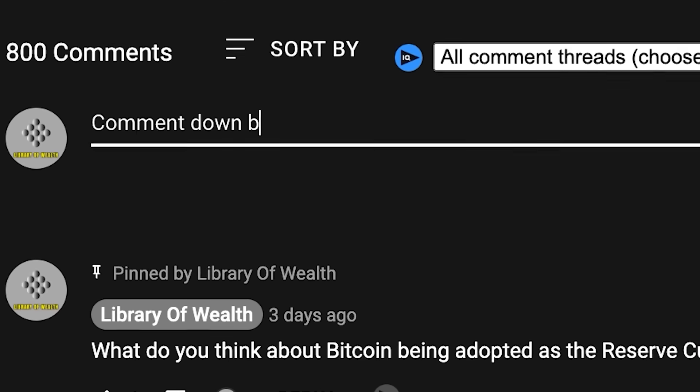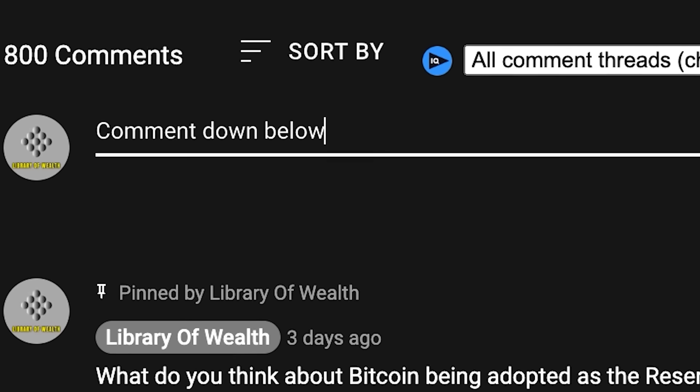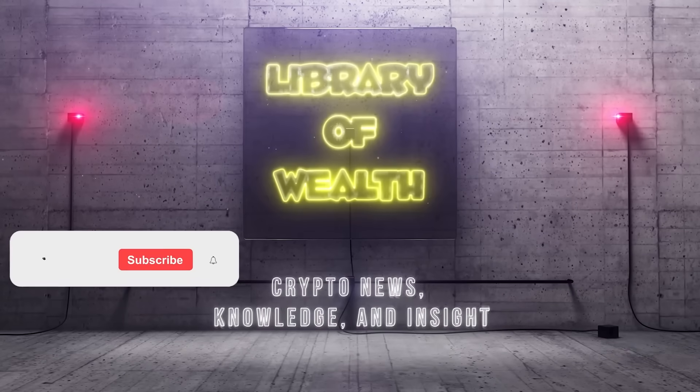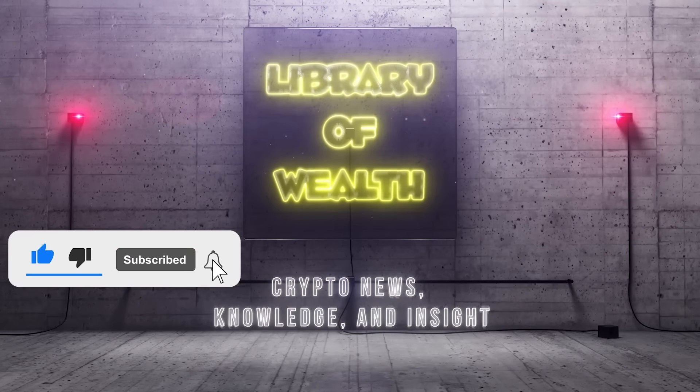Thanks so much for watching. Don't forget to hit the like button and subscribe for more content just like this.